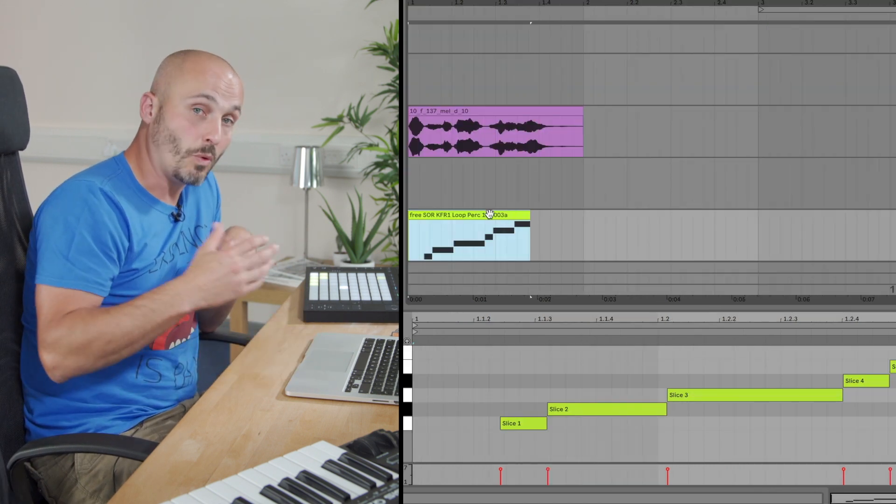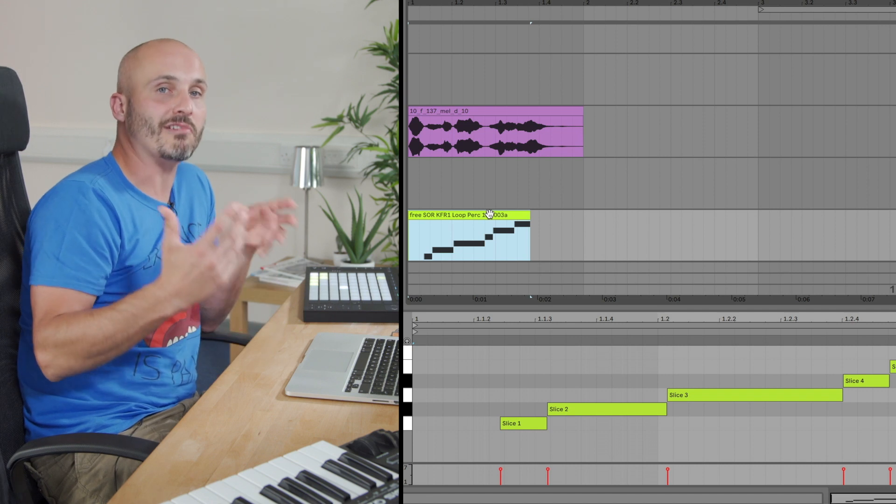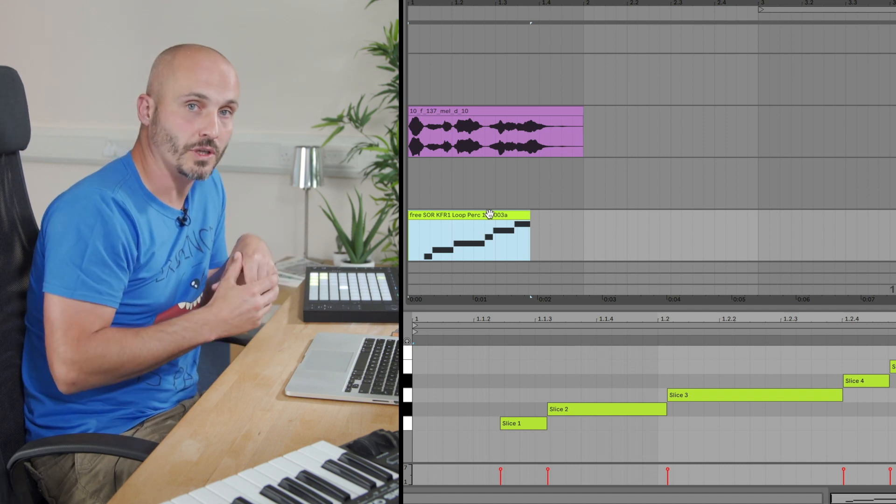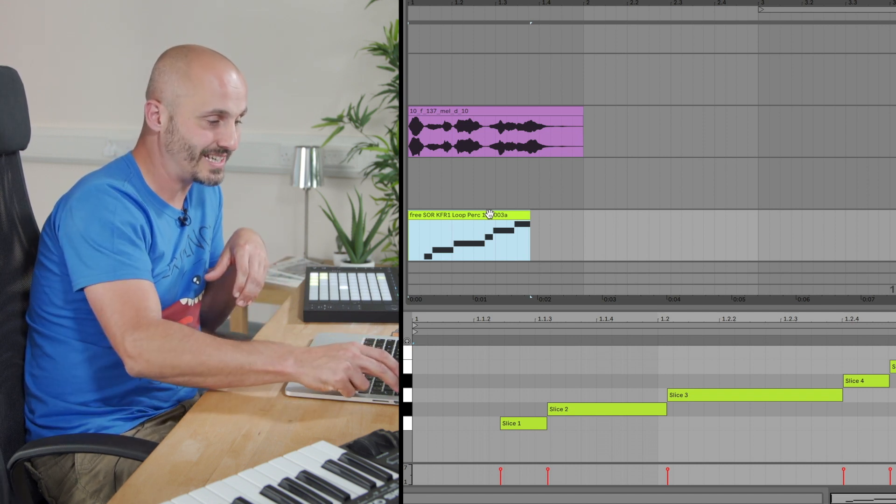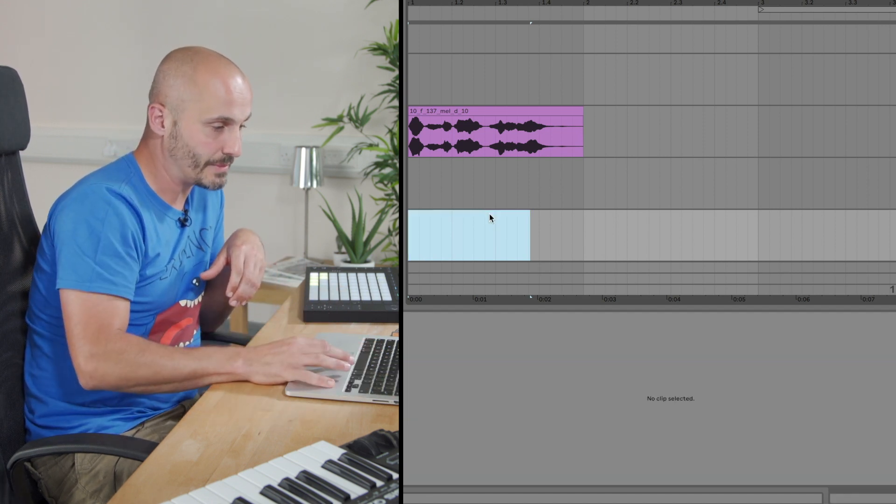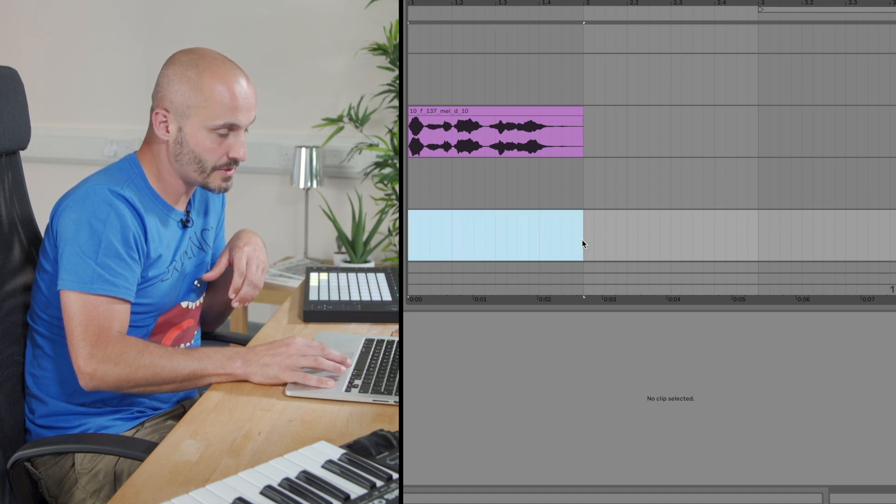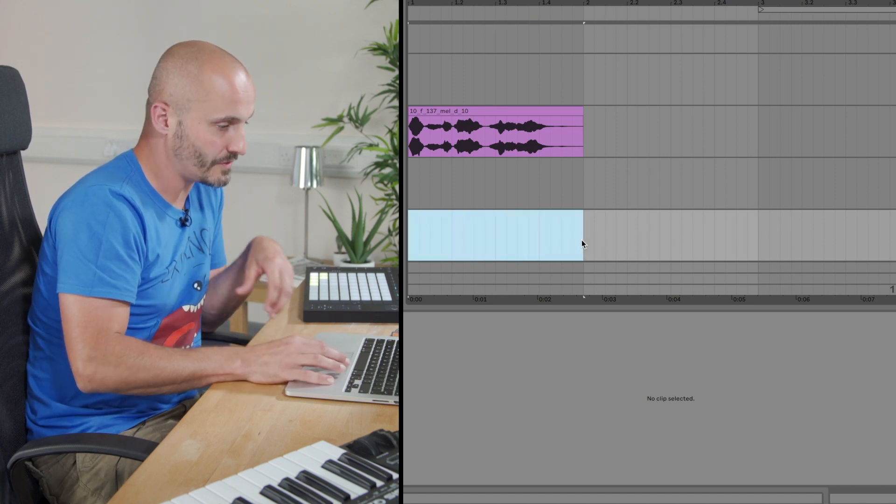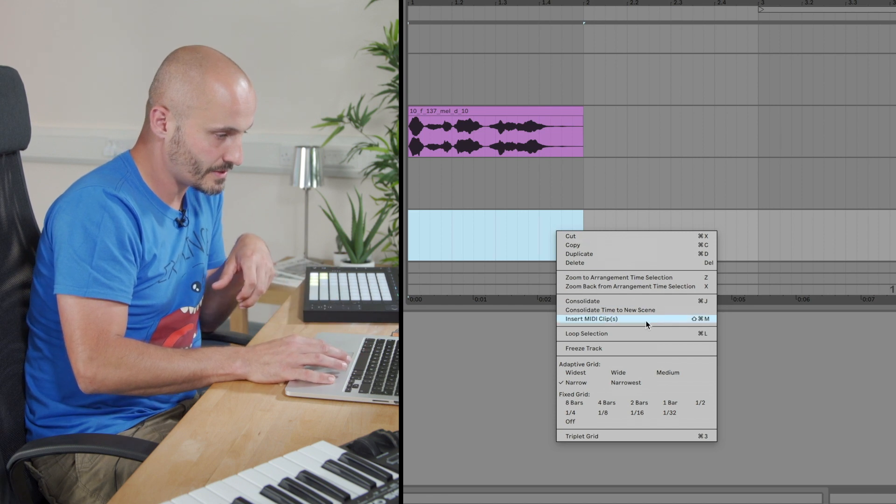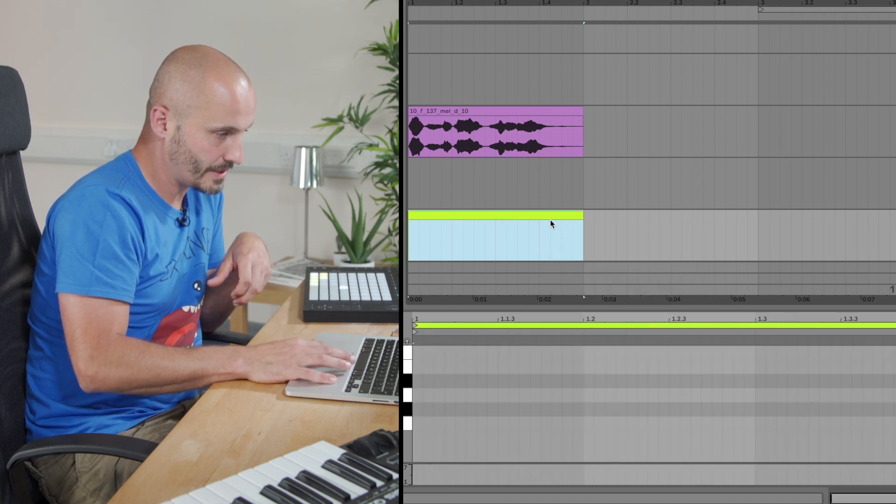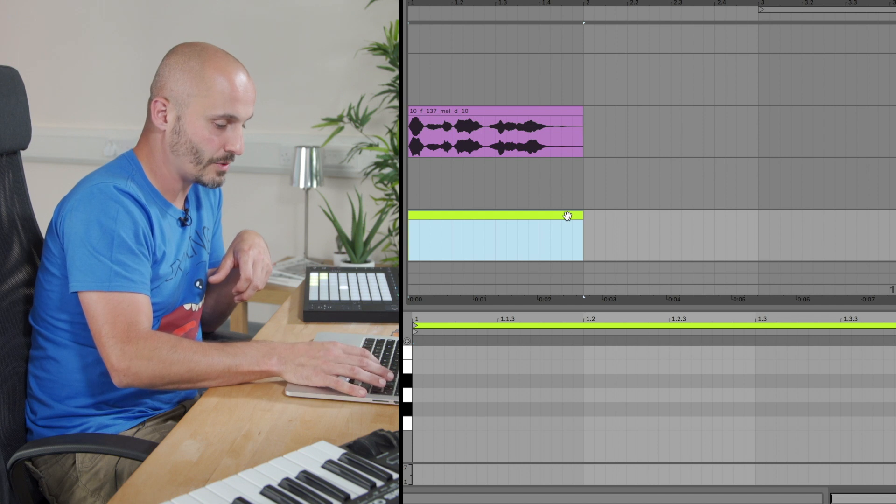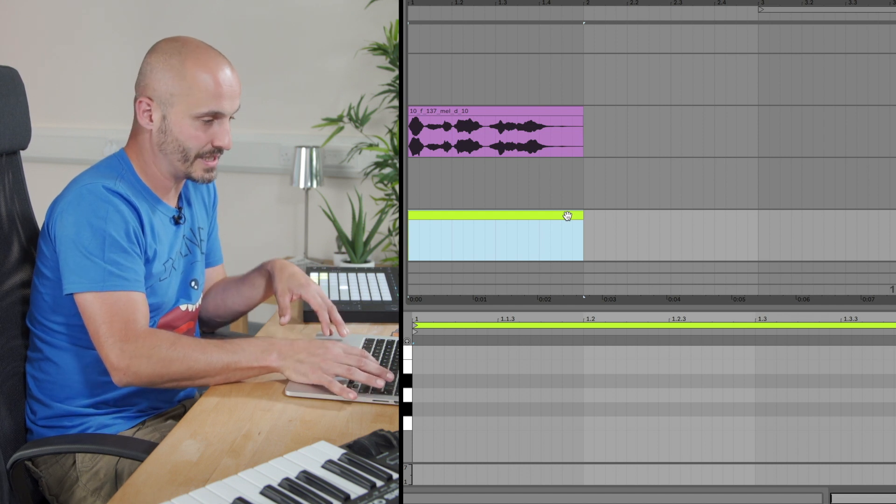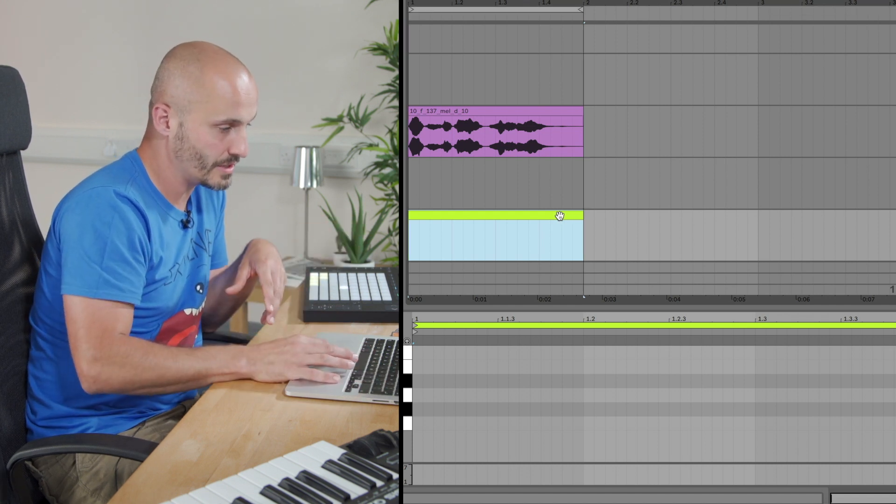So although it sounds like the original loop, it's not. It's individual slices and the MIDI's been put in place for it to play back as normal. Now that's not what we wanted to do. We wanted to reinterpret this audio clip. So I'm going to delete that MIDI clip now. And I'm going to set myself up with a new MIDI clip.